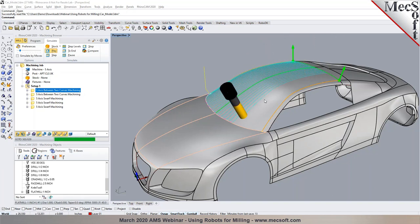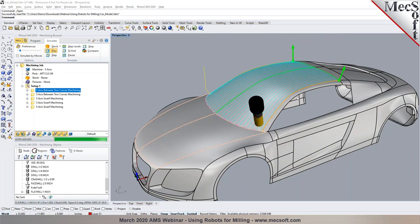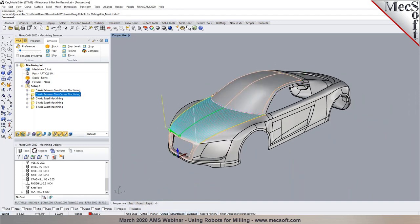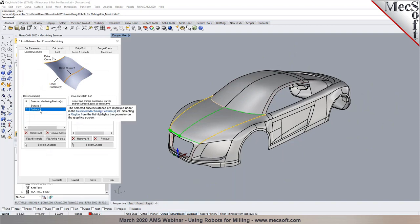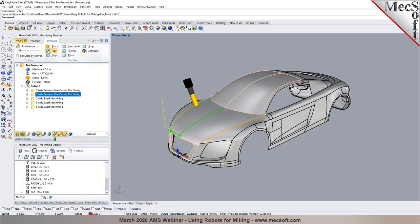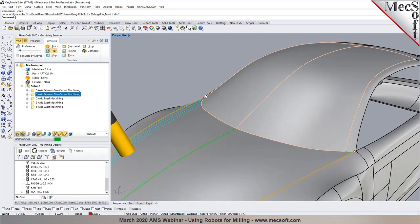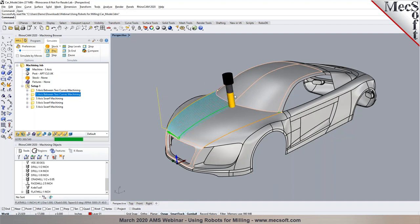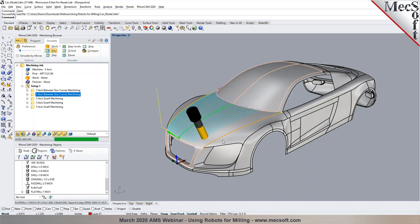Once you generate the toolpaths, they are displayed along with the surface normals. This method is called 5-axis between-two-curve machining. Running an animation, you can see the tool remains normal to the surface being machined, with normals derived from the selected drive surfaces. The next step is to machine the surfaces on the hood using the same between-two-curve technique. Since I've chosen gouge-check surfaces, the system automatically checks for gouges or collisions against those surfaces.